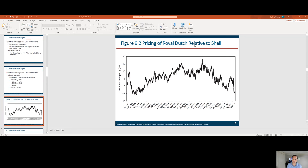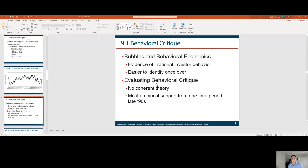Pricing of Royal Dutch relative to Shell showed a disparity from parity — their breakeven price varied depending on the time period, even though they were very similar securities. On bubbles and behavioral economics: no one calls you to tell you to buy the stock that went down 50%, but everyone calls you to tell you to buy the stock that went up 100%. That's evidence of irrational investor behavior. These bubbles are easier to recognize once they've passed. Notable ones include the Bitcoin bubble in 2018, the marijuana bubble in 2016, and the 3D printer bubble in 2014.